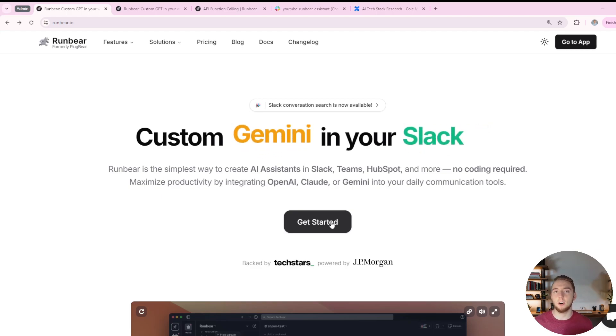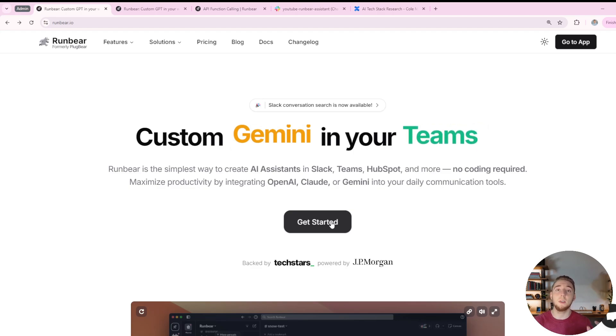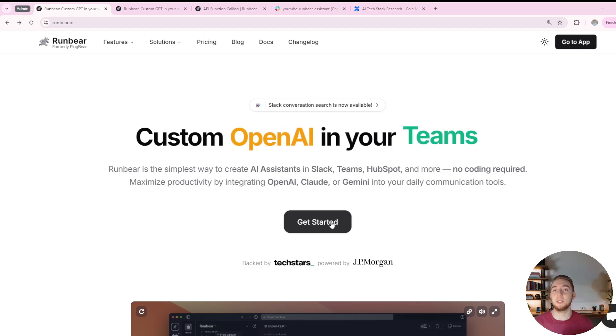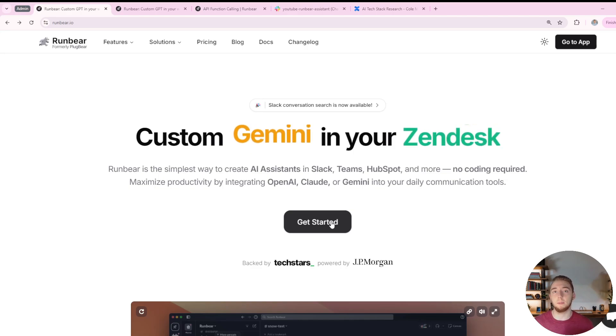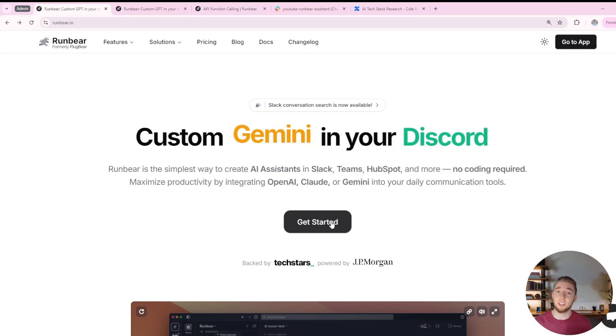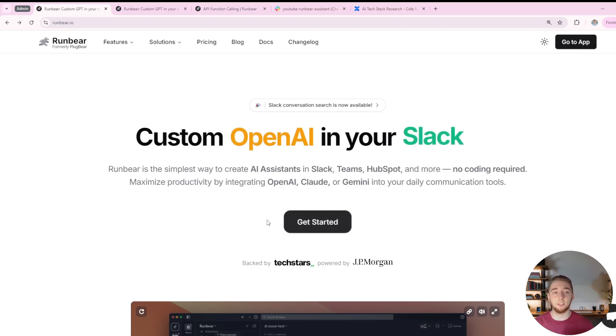I don't do collaborations very often, but RunBear is a platform that is worth me bringing to you because it makes it so easy to build personal assistance in your favorite chat platform. And as I go through it, I think you'll see how valuable it really is.